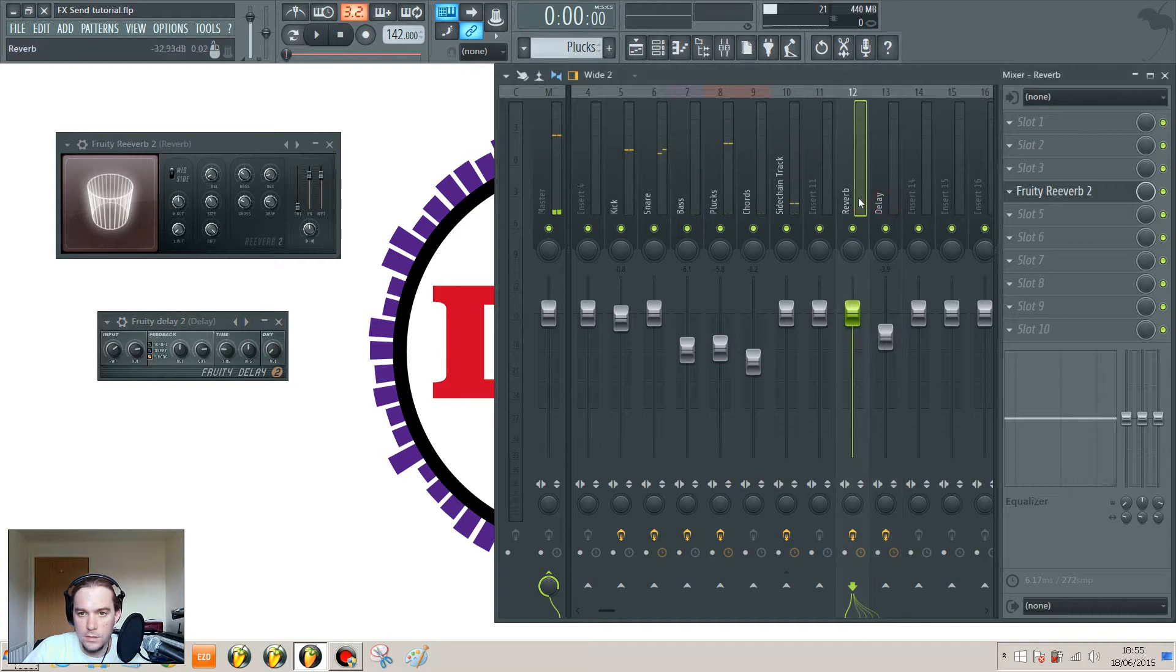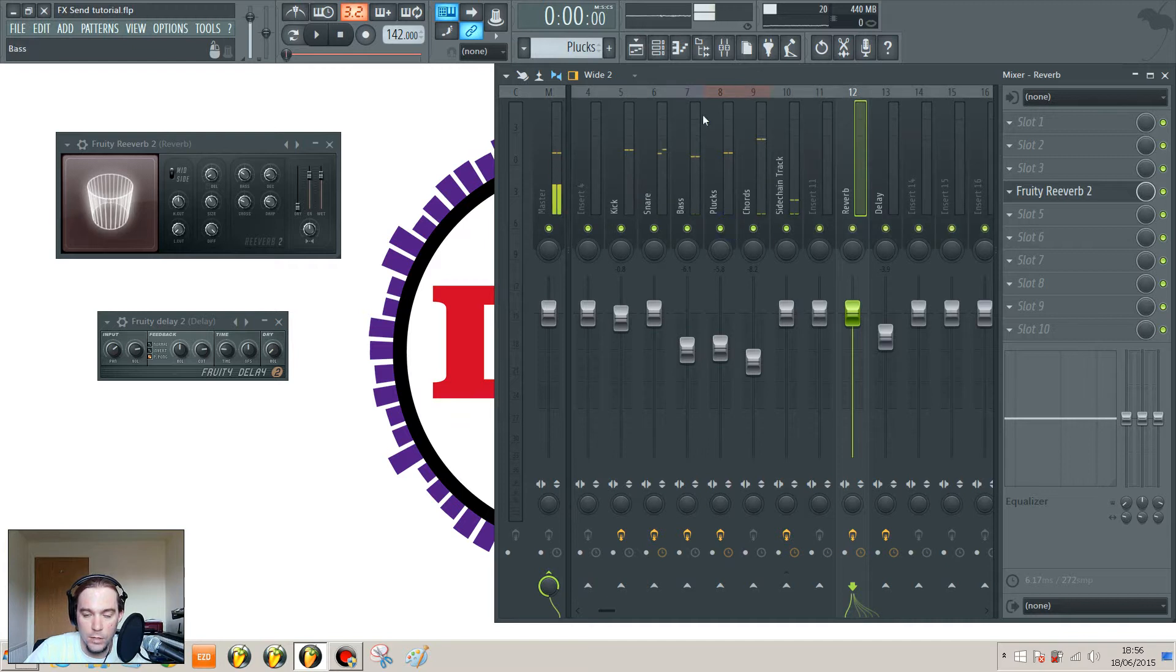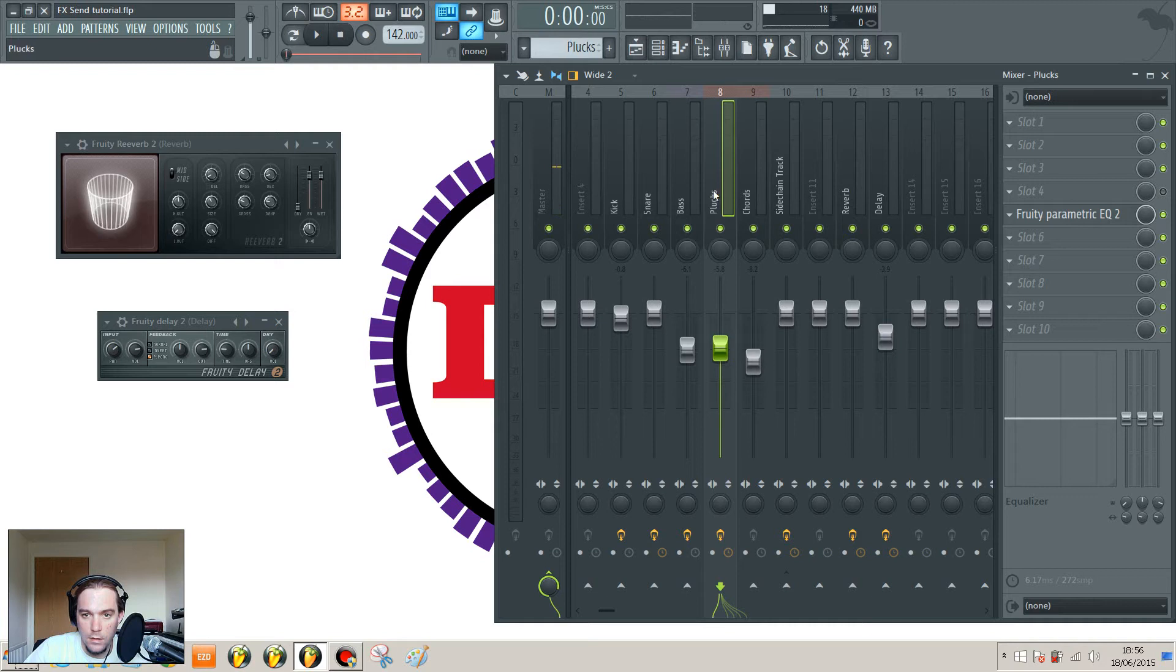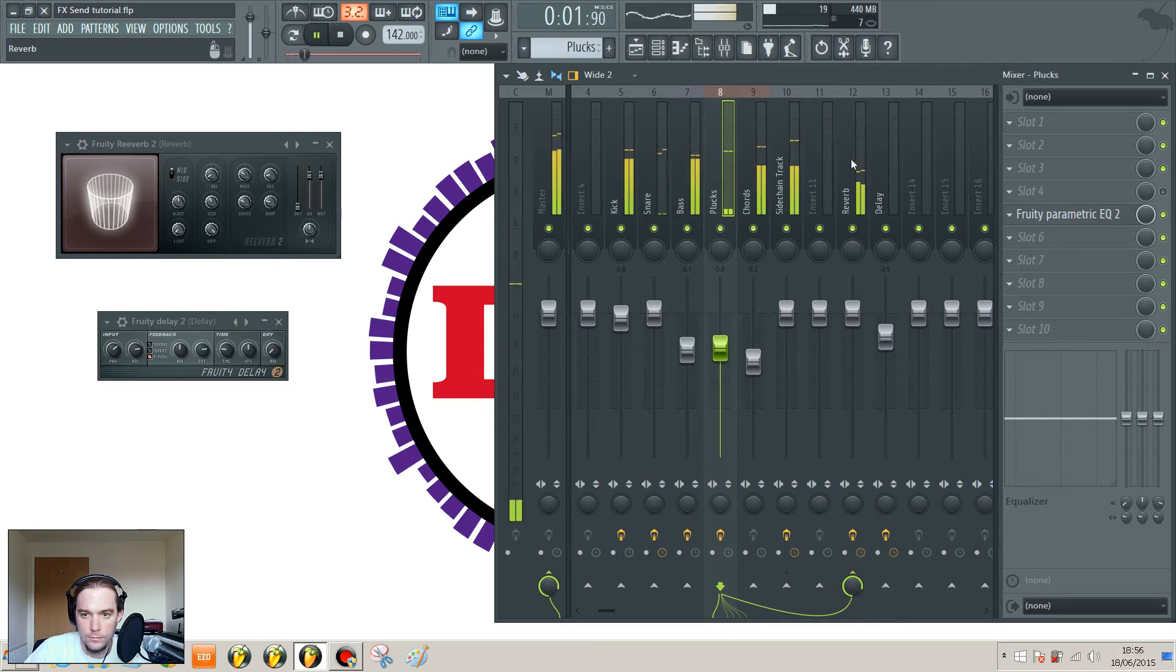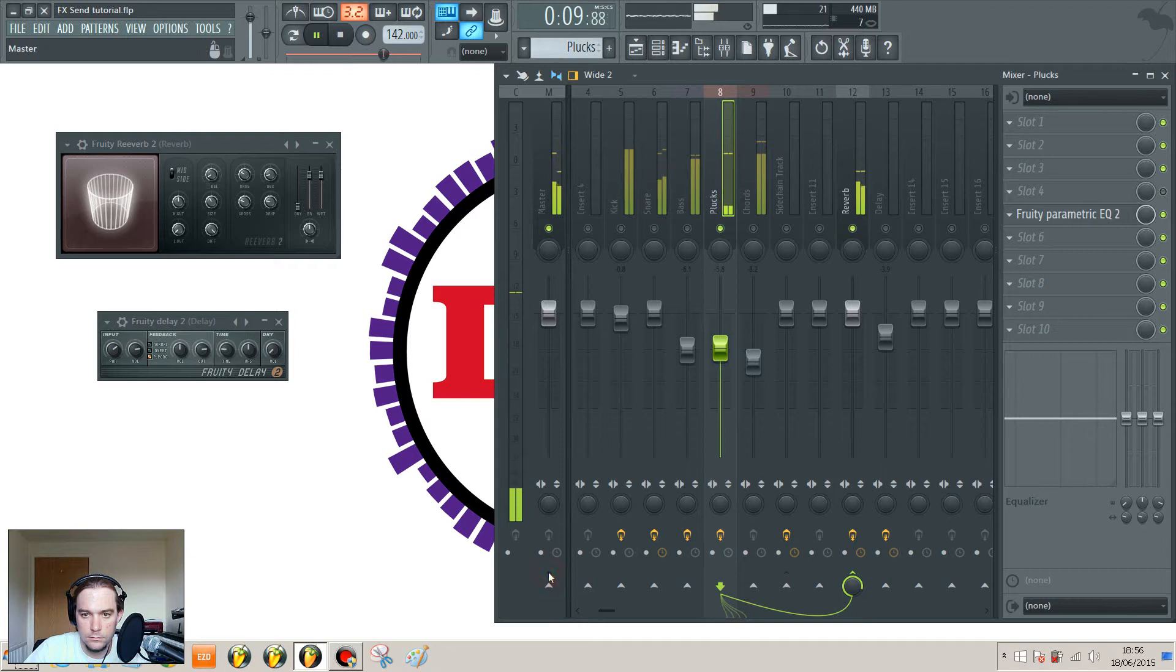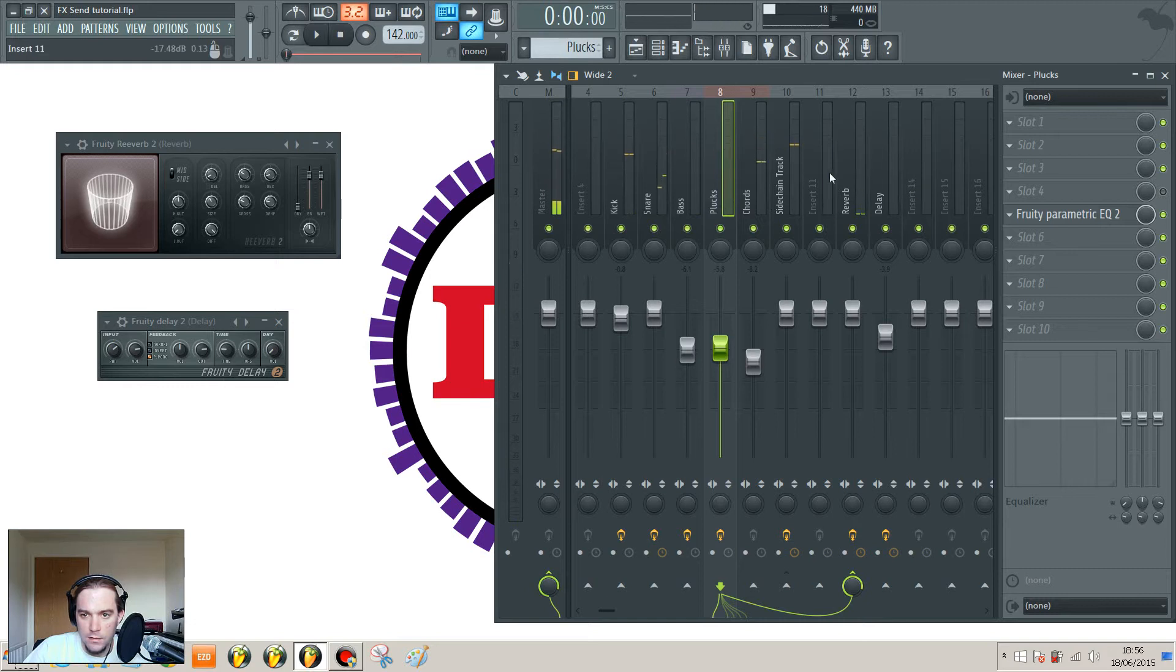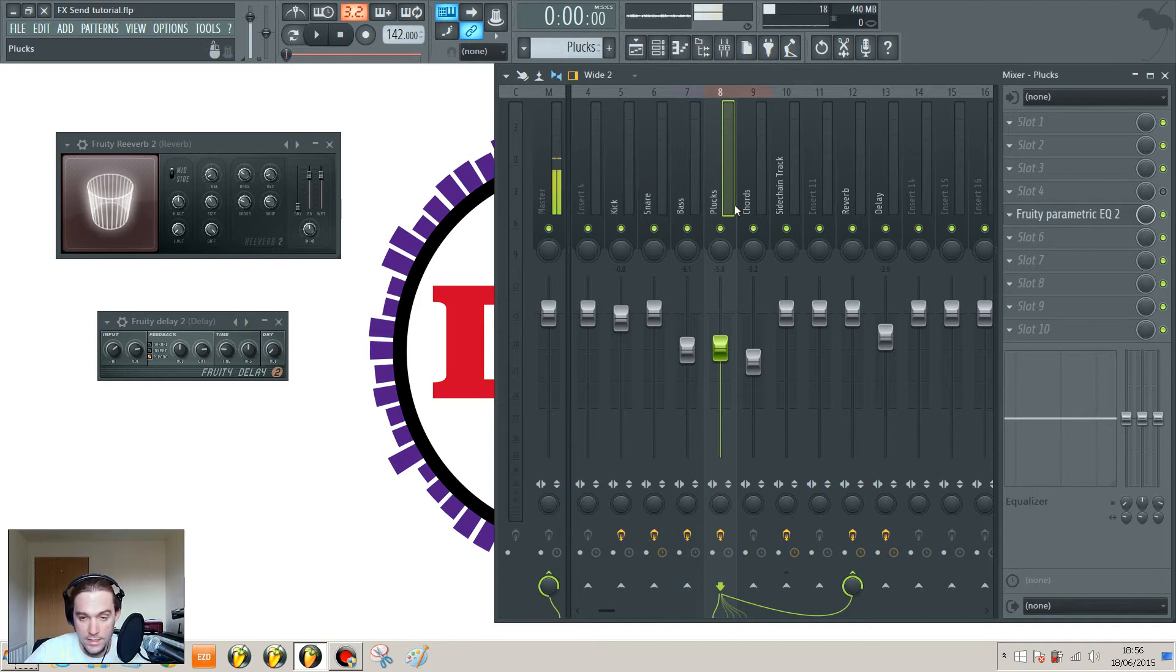If you want to hear some of that reverb on the pluck sound, then you need to route the pluck to the reverb by clicking on this little arrow here. So here what I did then was turn the actual reverb off and on, and also turn the original signal off and on, so you can hear they are separate.